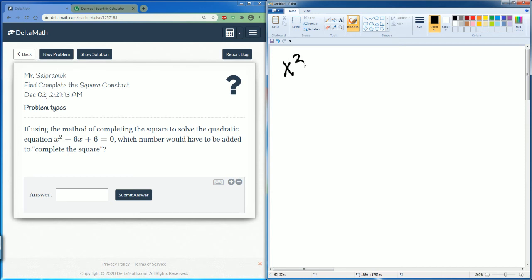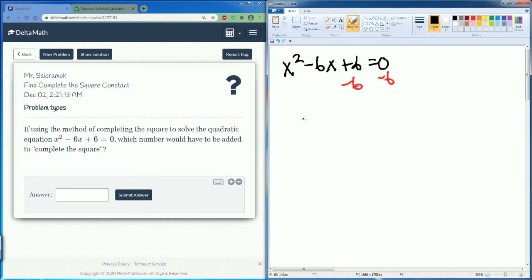Let's do one more problem with the same steps. We have x squared minus 6x plus 6 equals zero. Subtract 6 from both sides, giving us x squared minus 6x equals negative 6.